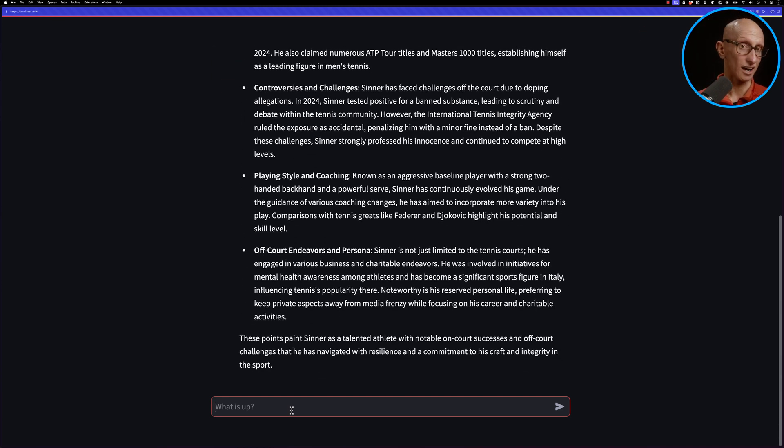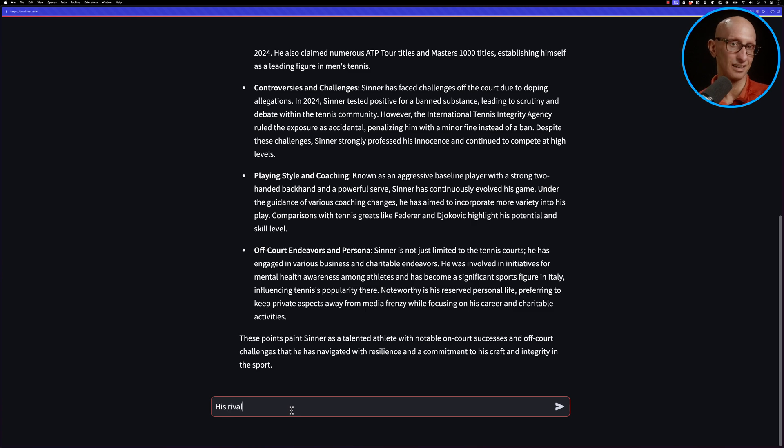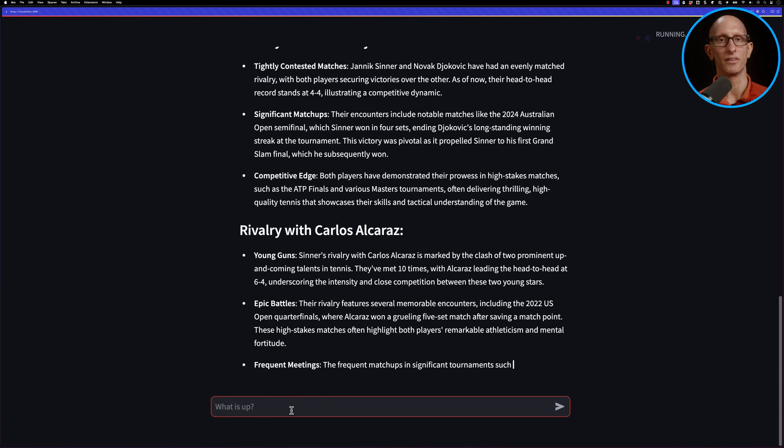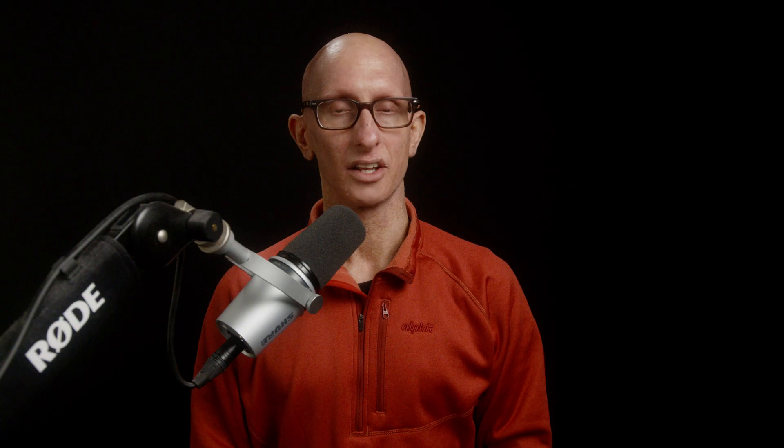We can then ask a follow-up question. So we can say, tell me about his rivalries with Djokovic and Alcaraz. And it goes off and tells us about those as well. So if you're interested in learning out more about PhiData, check out this video next.